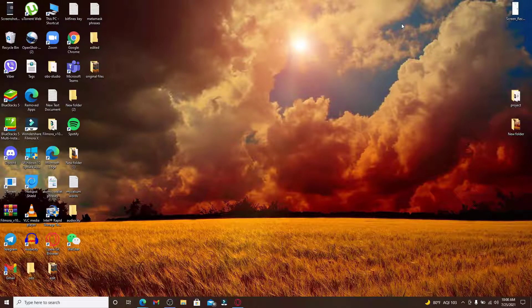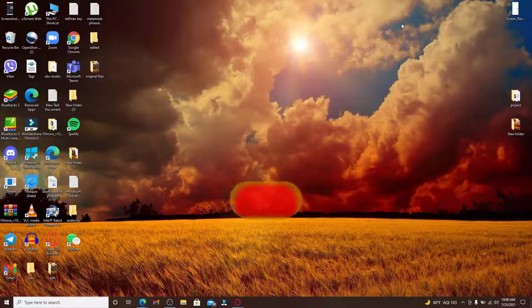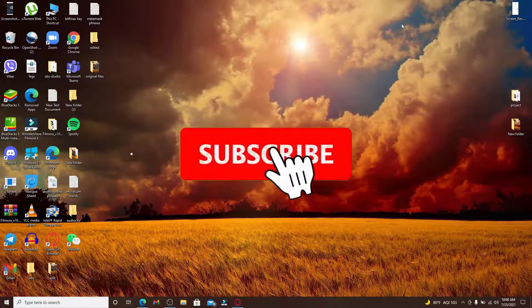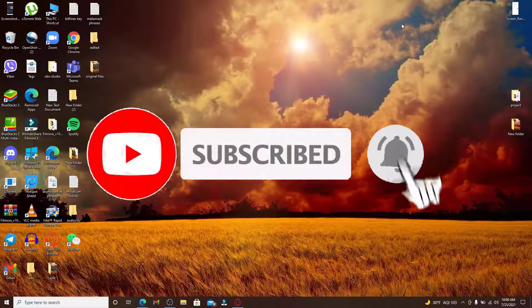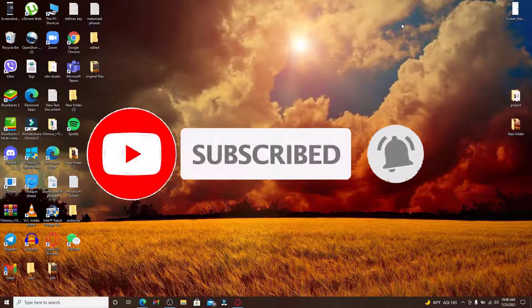Don't forget to subscribe to our channel by hitting the subscribe button and press the notification bell icon so that you'll never miss another update from us.